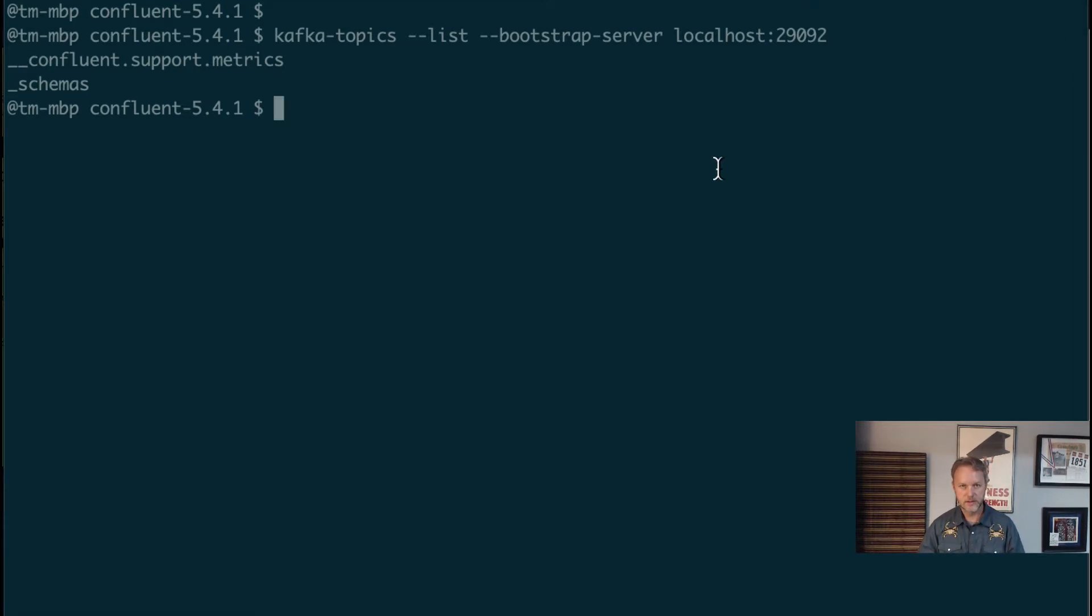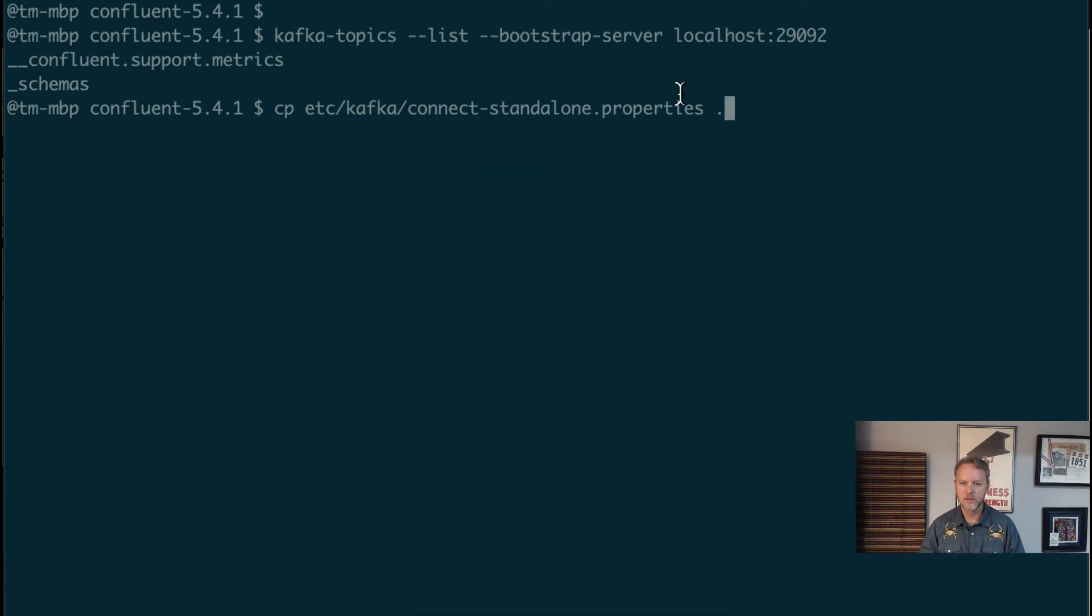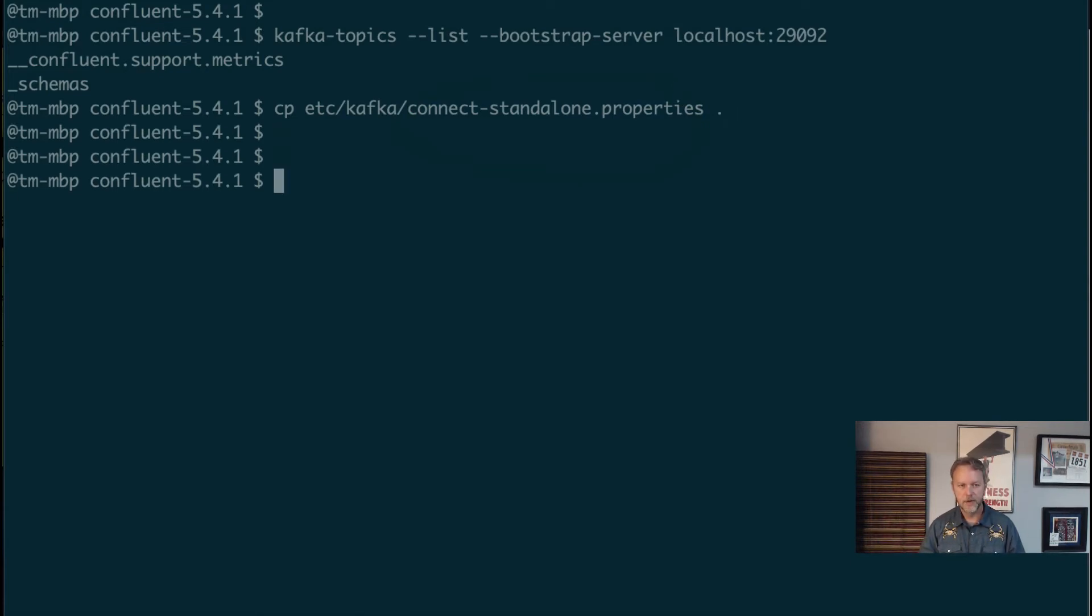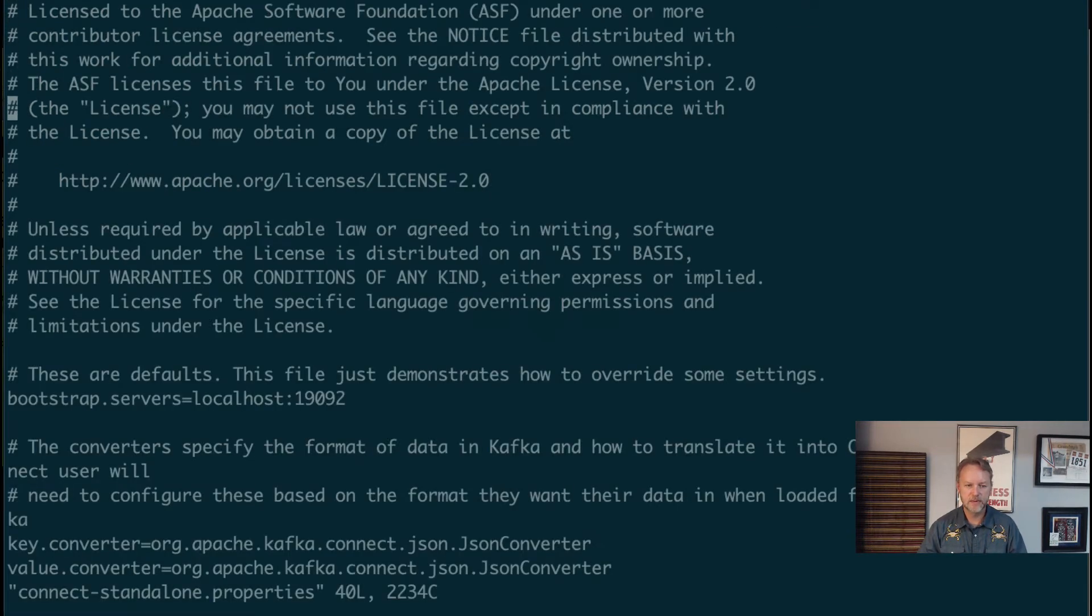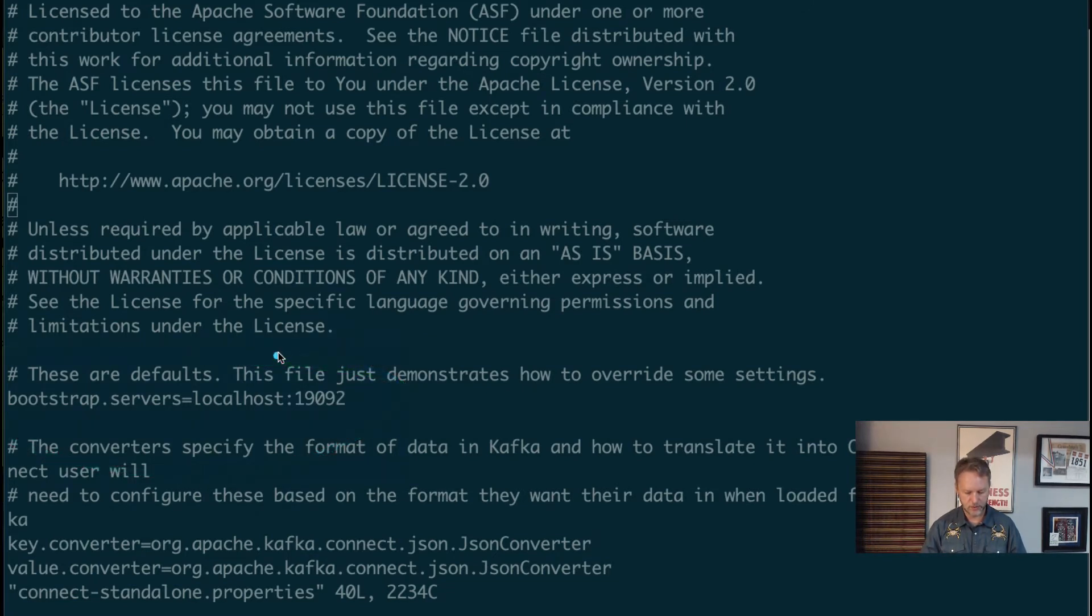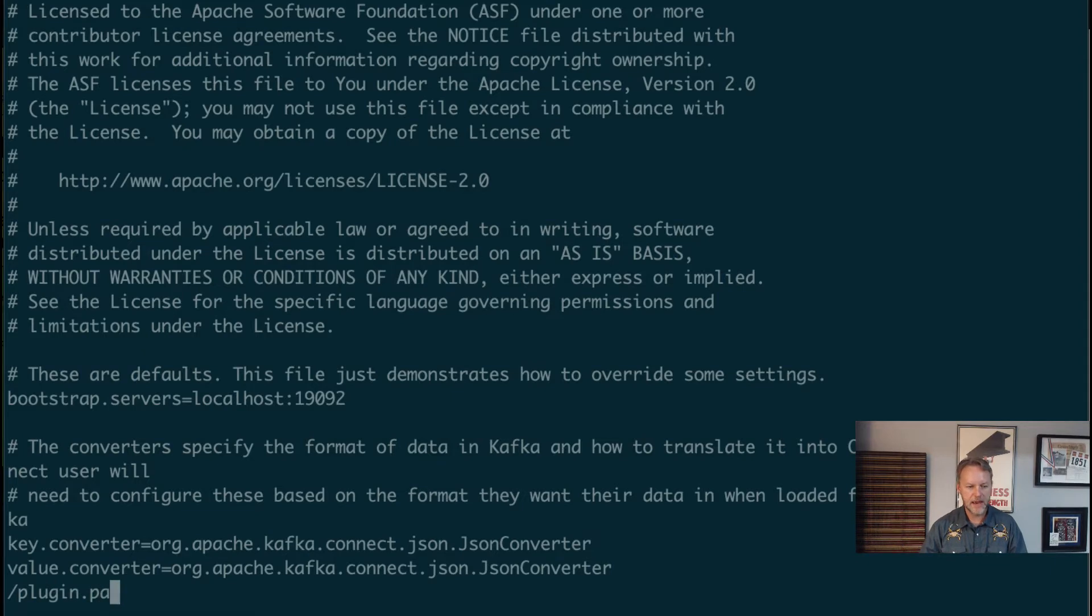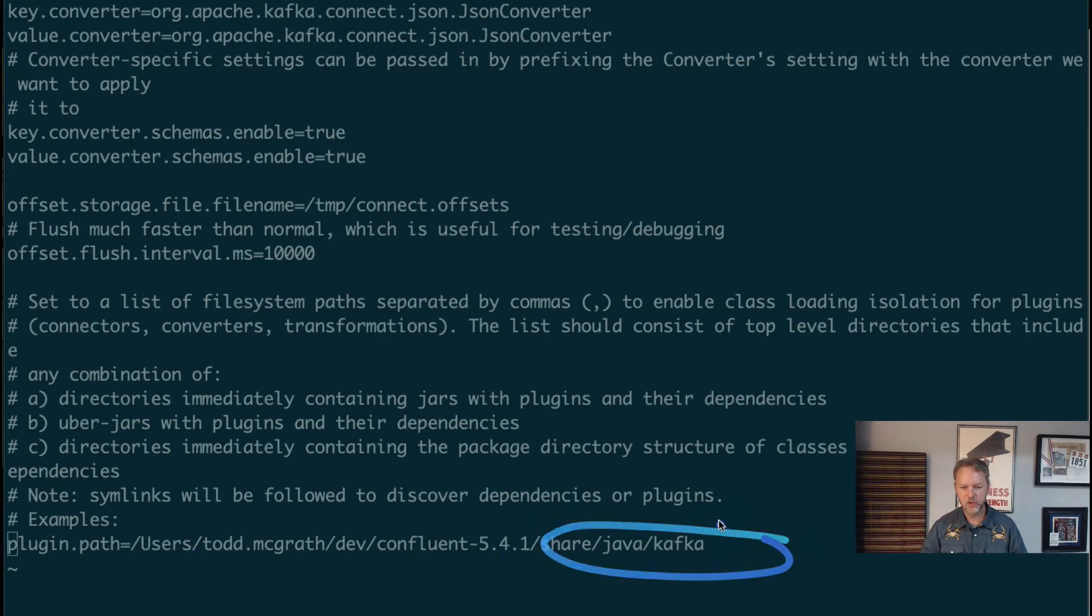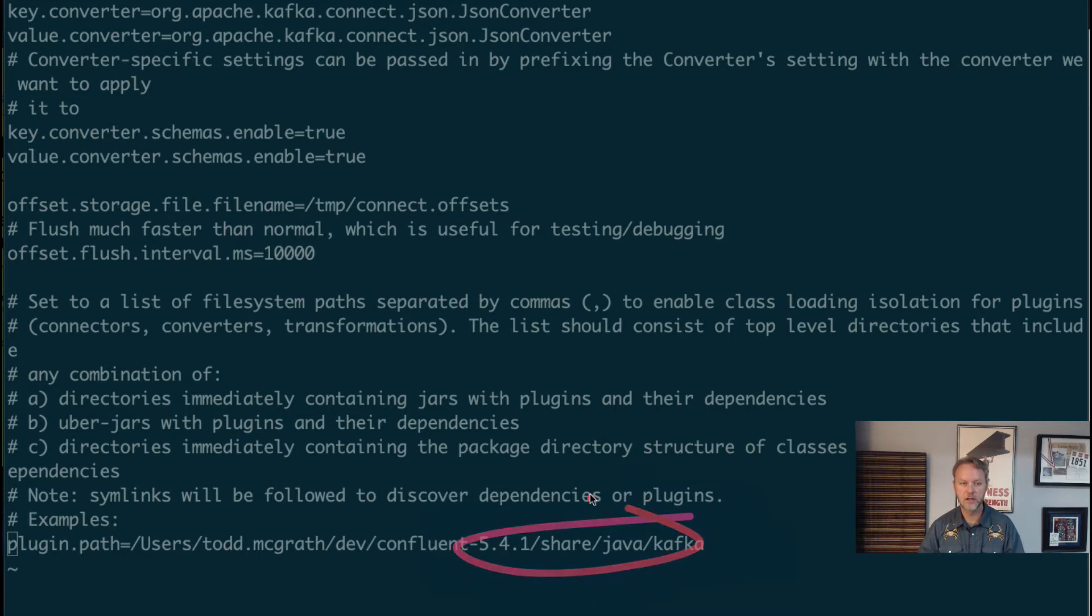What we would want to do as described is copy over the existing connect-standalone properties into this local directory. Now I've already done that to prepare for this show. If we open this up we'll see exactly as described. We need to update the bootstrap servers to point to one of the nodes running in this dockerized cluster, and then the plugin path we need to make sure is updated to /usr/share/java/kafka because we're going to be using the file connector source and that's where this jar file lives.